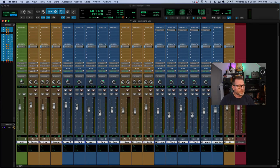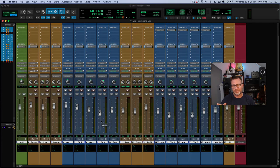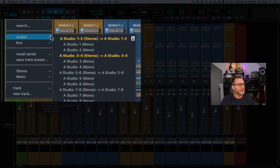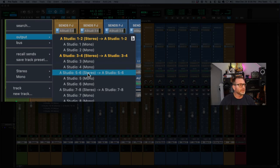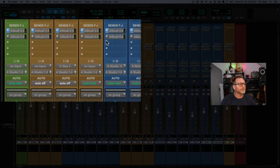I've got all of the tracks in the session selected with the exception of the master fader — these are all the tracks I want to include in this headphone mix. I'm going to hold shift+option on a Mac, shift+alt on a PC, and create another send. I'll use the next available send — Send G — and I'm going to choose output five and six. We used three and four for the drummer's headphone; output one and two is my speakers. So I'm going to use five and six — this is going to be the vocalist headphone mix.